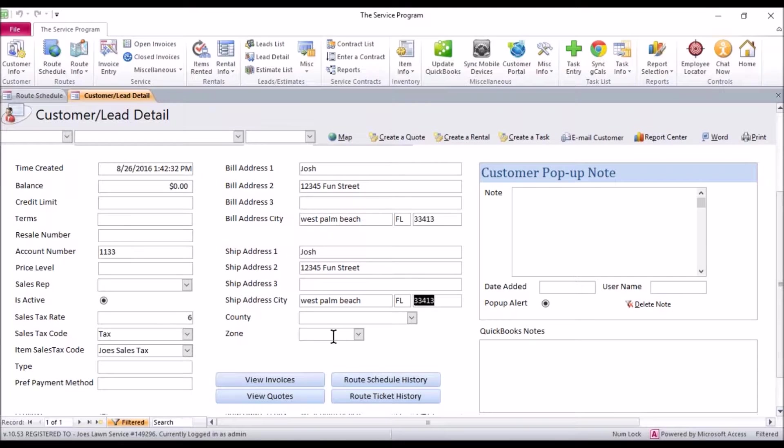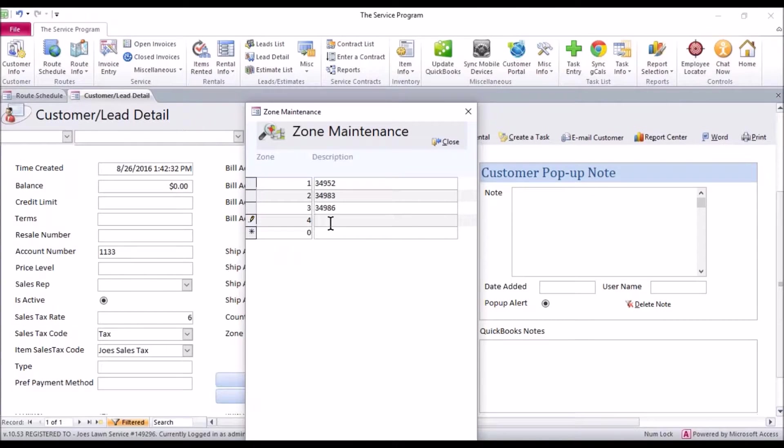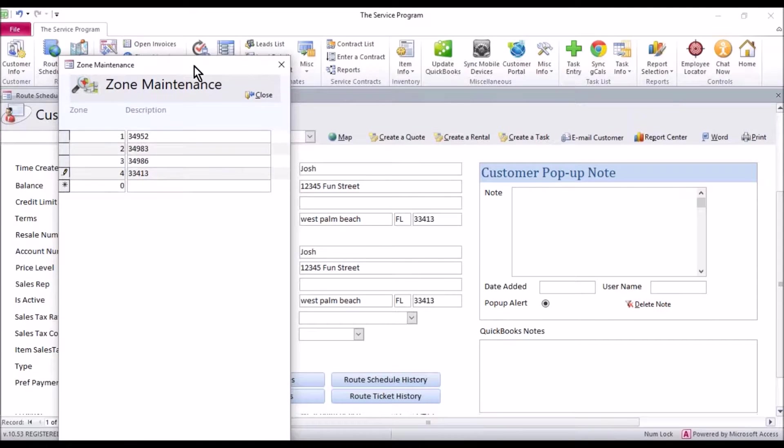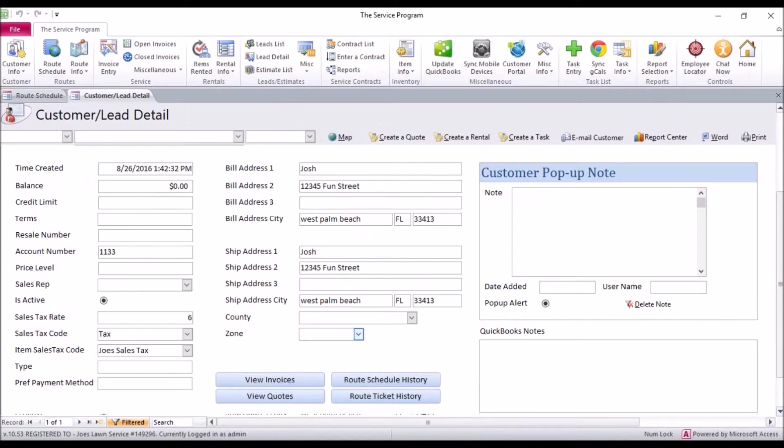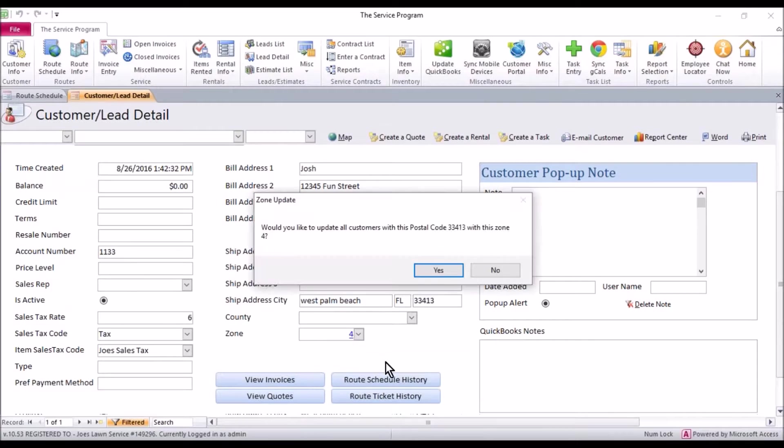Let's create the 33413. So I'm going to double click the blank area, number four in here, 33413 and we'll click close to save that and let's go ahead and select it.